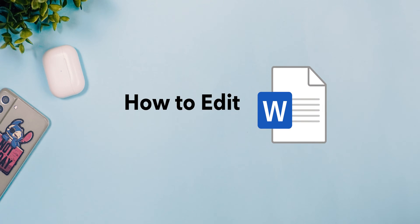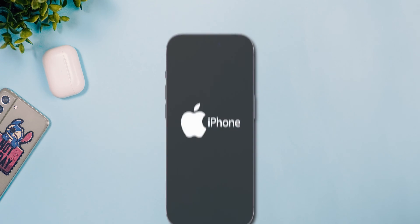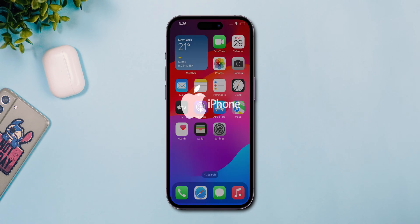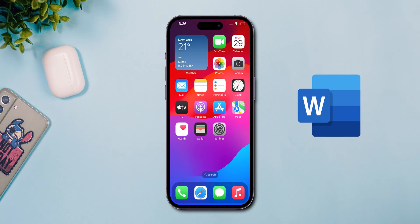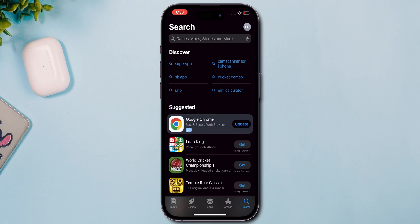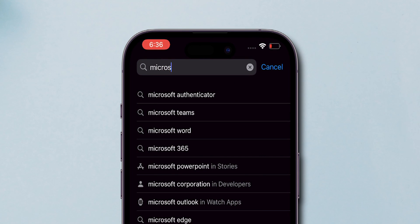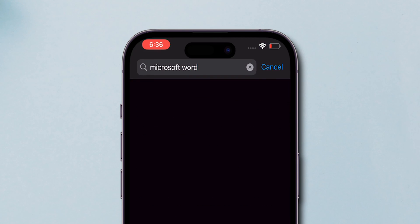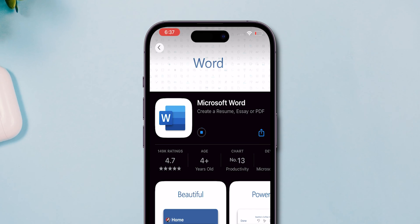How to Edit a Microsoft Word Document on iPhone. First, you'll need the Microsoft Word app installed on your iPhone. Open the App Store, type Microsoft Word in the search bar, and download the app.